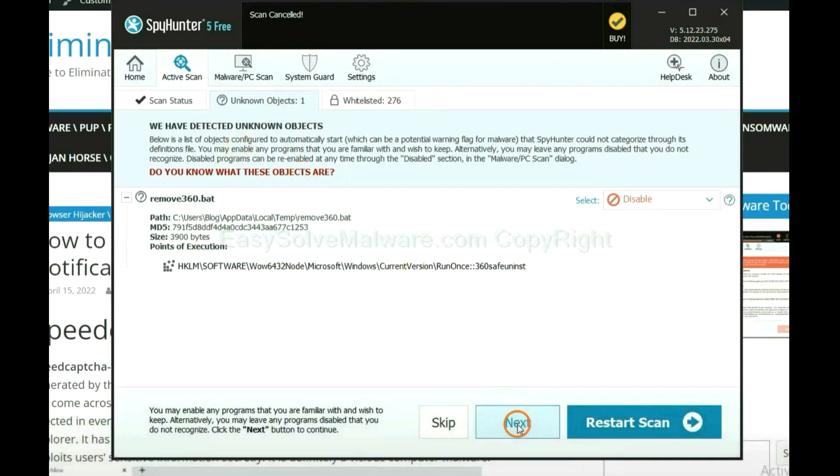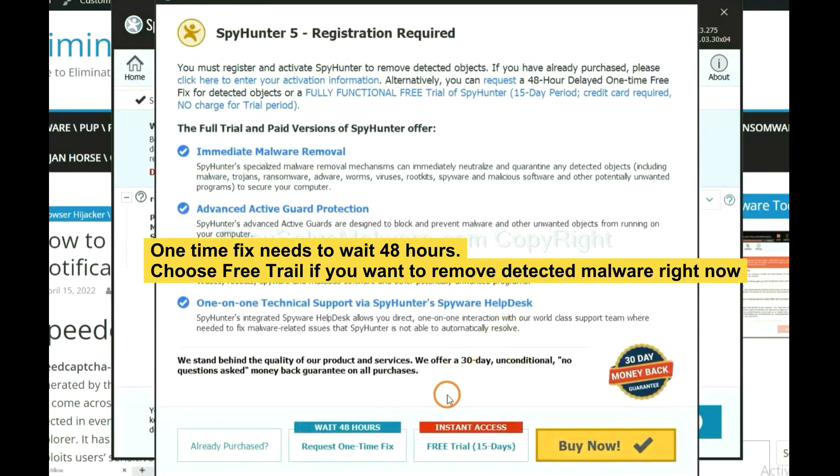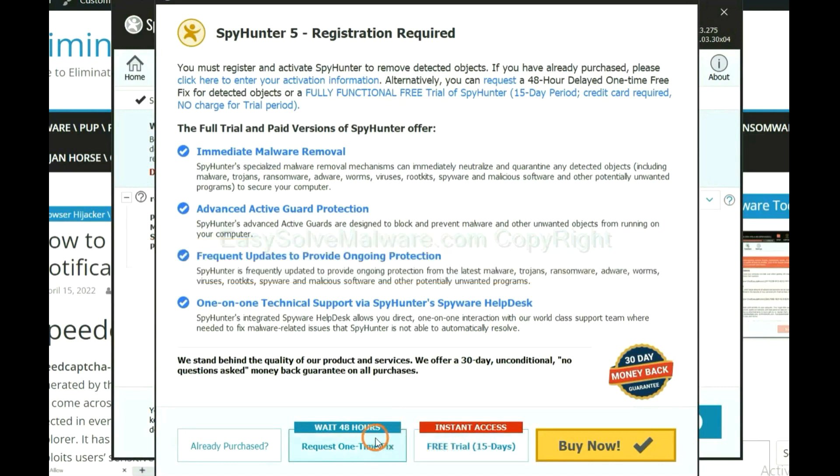When the scan complete, click next. The one-time fix will need you to wait 48 hours. If you want to remove all the detected malware now, you should choose free trial. It will solve all your problems.